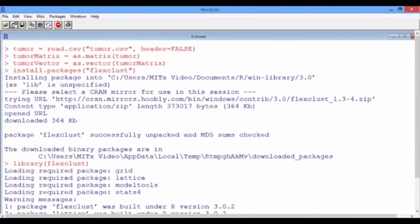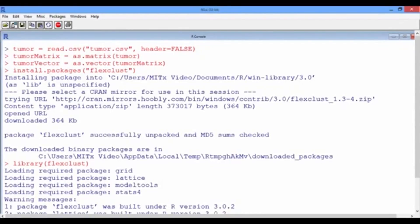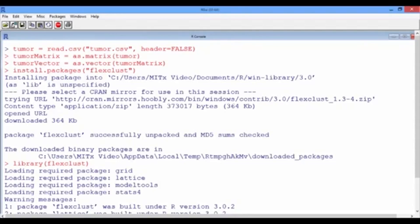The flexclust package contains the object class KCCA, which stands for k-centroids cluster analysis. We need to convert the information from the clustering algorithm to an object of the class KCCA. This conversion is needed before we can use the predict function on the test set tumor vector.